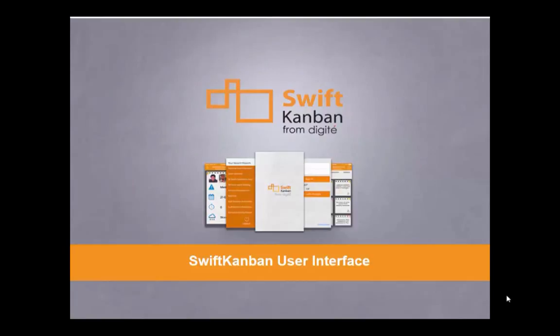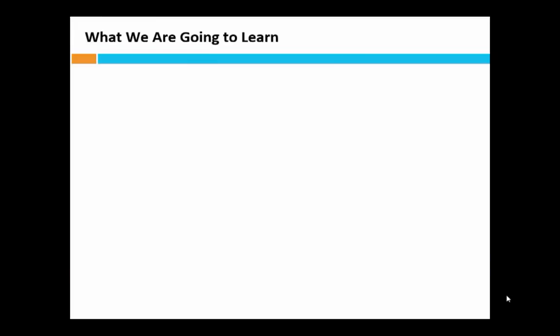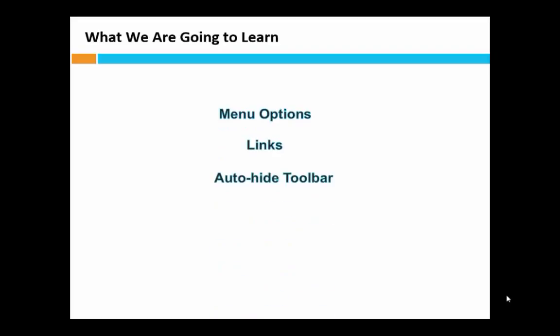In this video, we're going to learn about the basic Kanban board operations through the use of various menu options, links, search, the left menu toolbar, and a few other options.